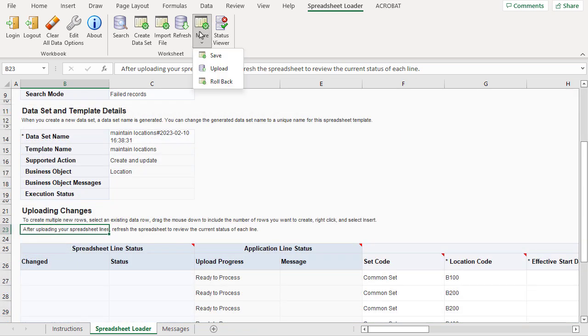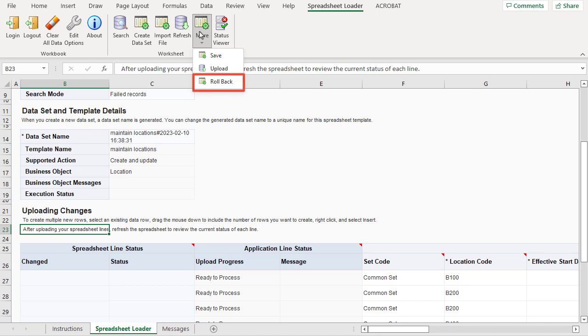If I was entering a large amount of data, I could click Save to periodically save the data to the staging tables. If I've loaded data and I want to back it out, I can use the Rollback option. For smaller amounts of data like this, I can just click Upload, which will save and upload the data.